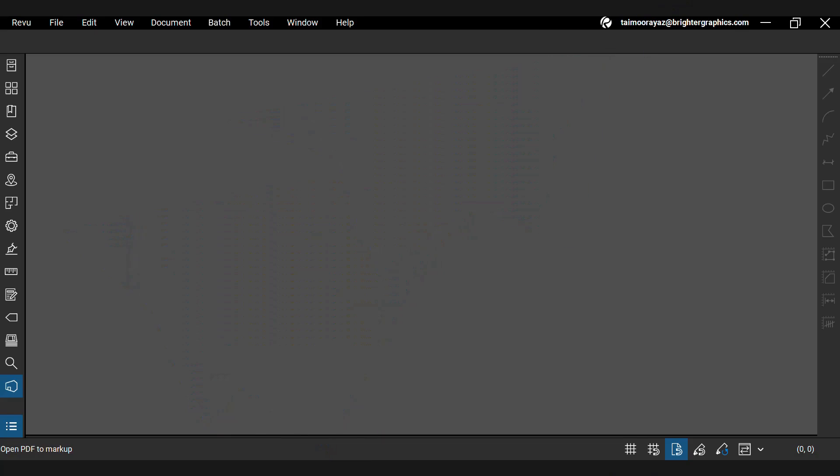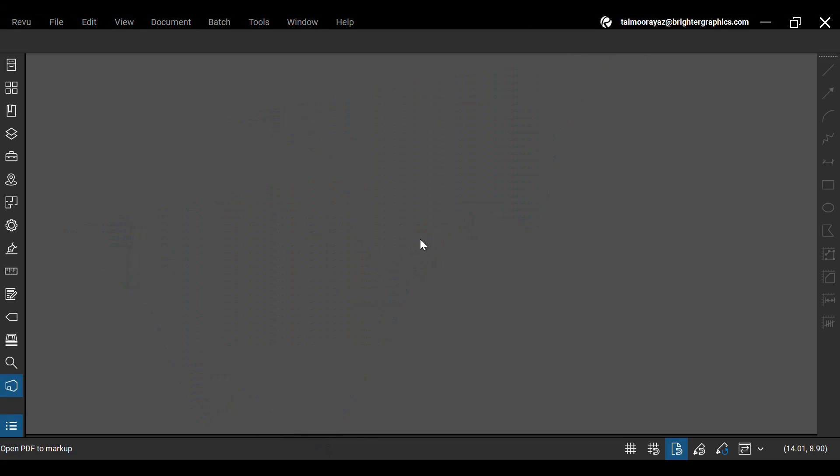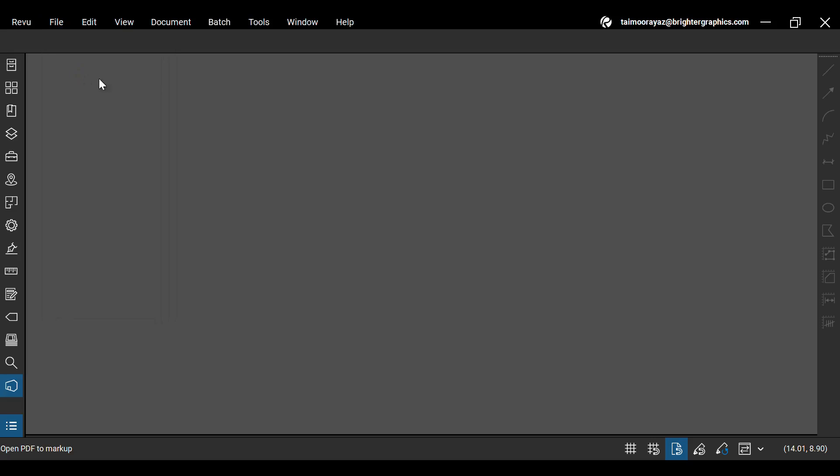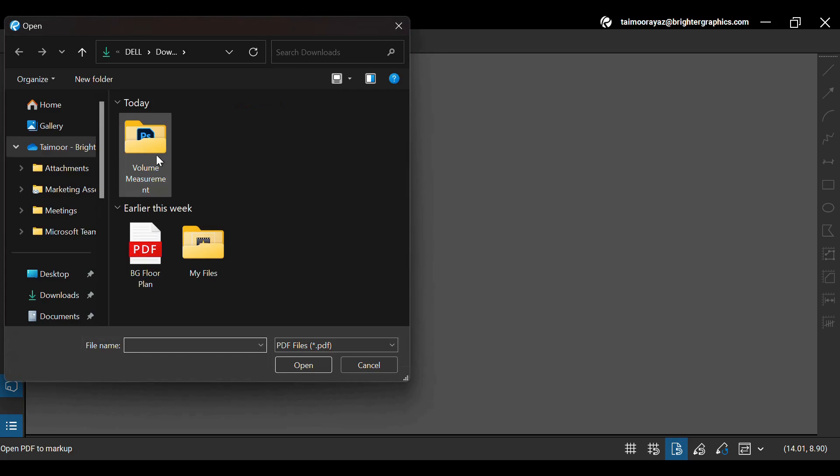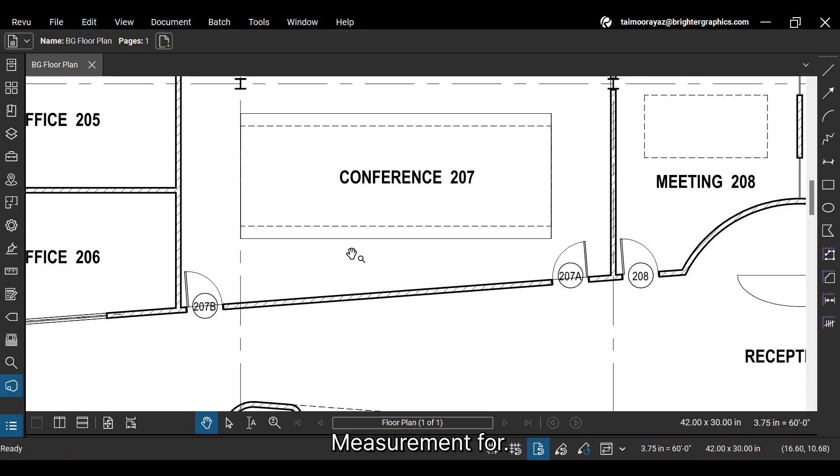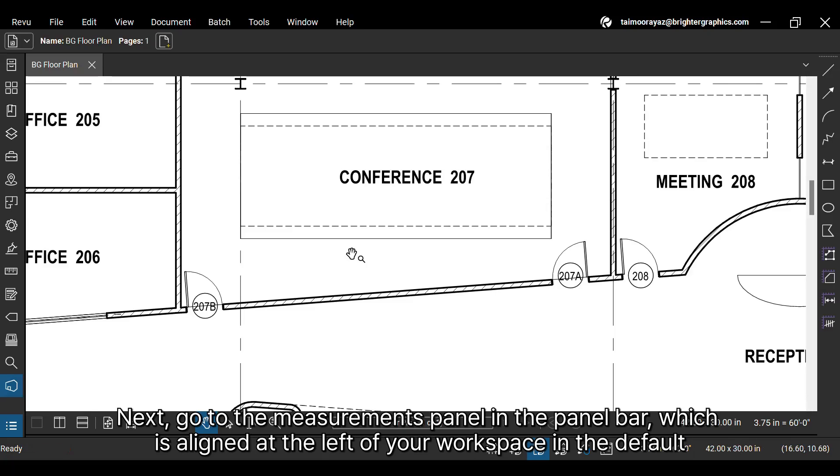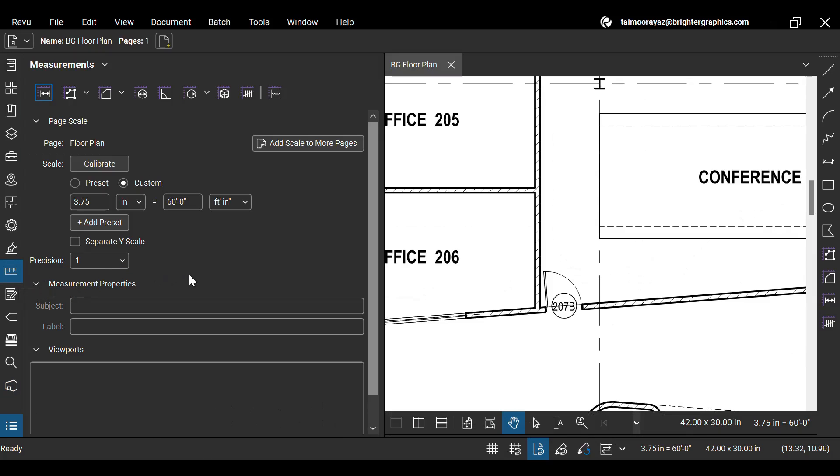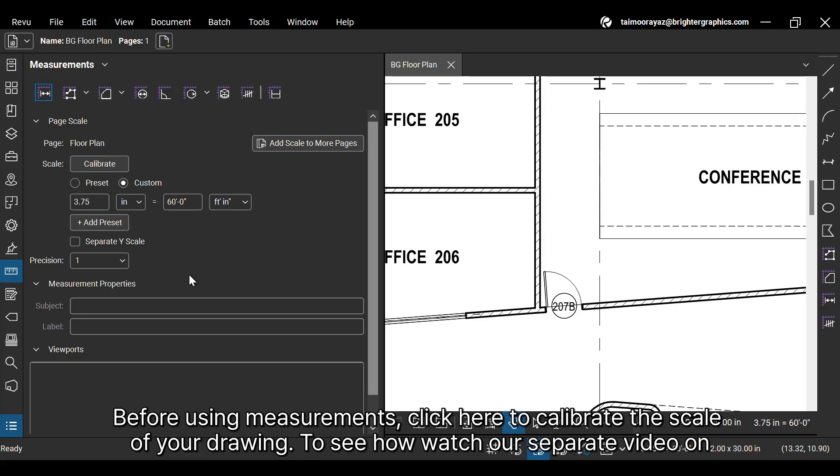Let's see how you can do so. After opening Bluebeam Revu on your desktop, go to the File menu and open the PDF drawing for which you want to use volume measurement. Next, go to the Measurements panel in the panel bar, which is aligned at the left of your workspace in the default profile settings.